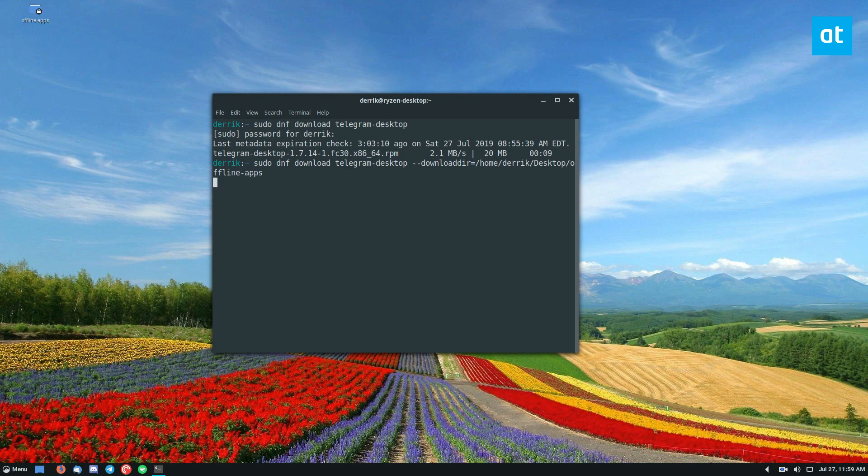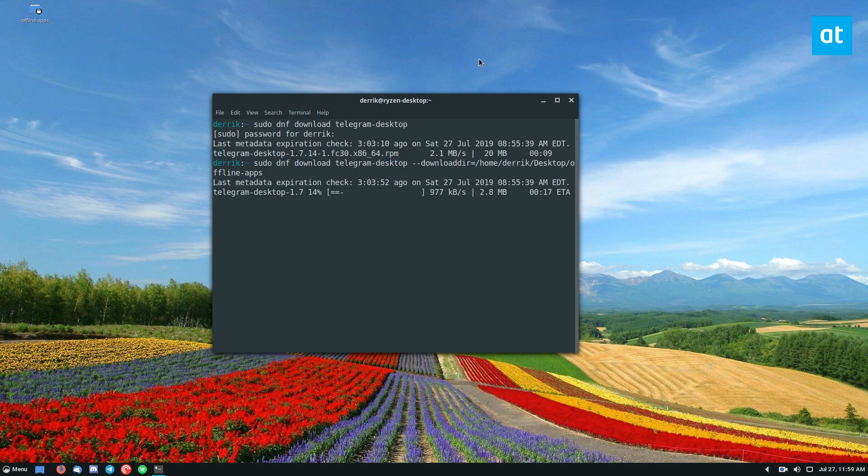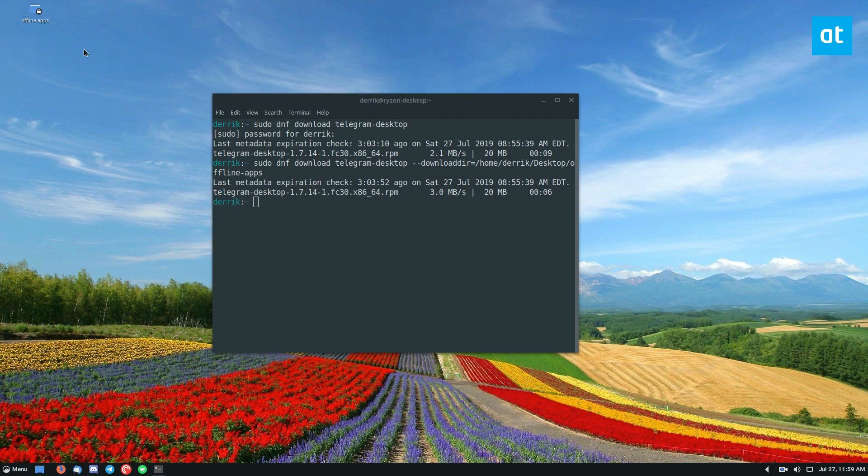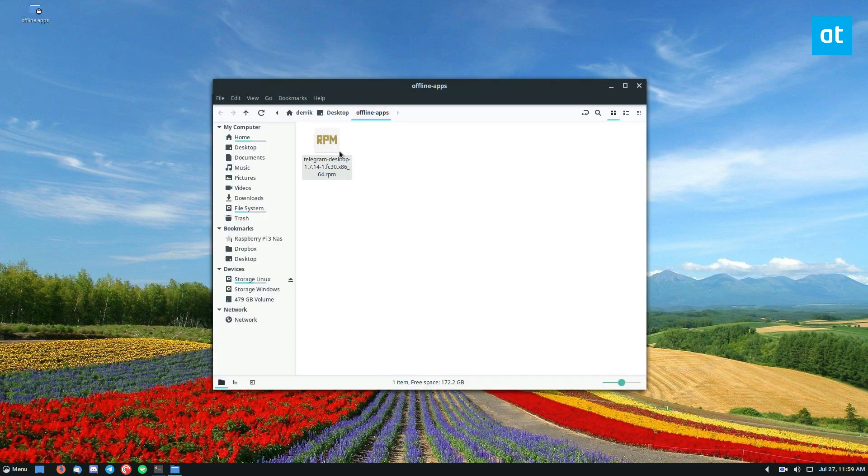And I can set it to download and it will download directly to this folder here. I'm just going to let it go for a second here. Okay so we have the RPM file.